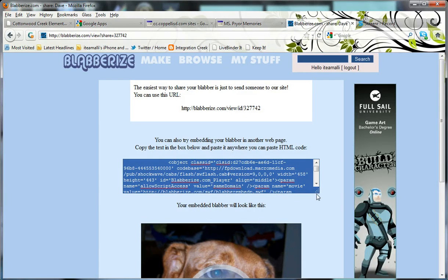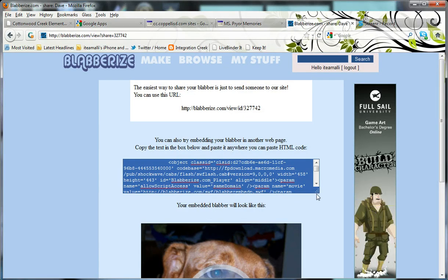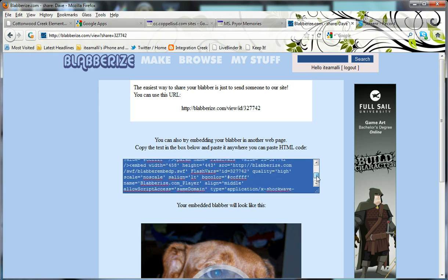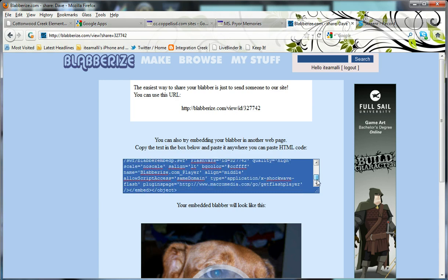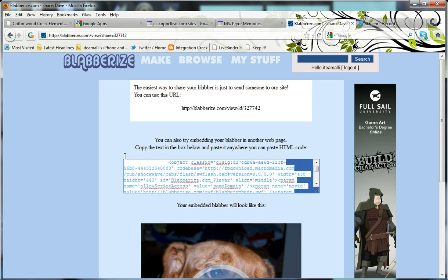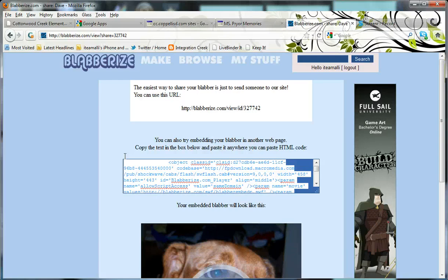When I'm copying and pasting an embed code into a site, I always want to make sure that I've copied the entire embed code or HTML code. You can see that in Blaberize, that embed code is kind of big, it's got a scroll bar. My trick is to go down to the very bottom of the embed code and highlight from the bottom up. That way, I'm going to be certain that I get the entire code that I need. Otherwise, my project won't appear the way that I want it to.